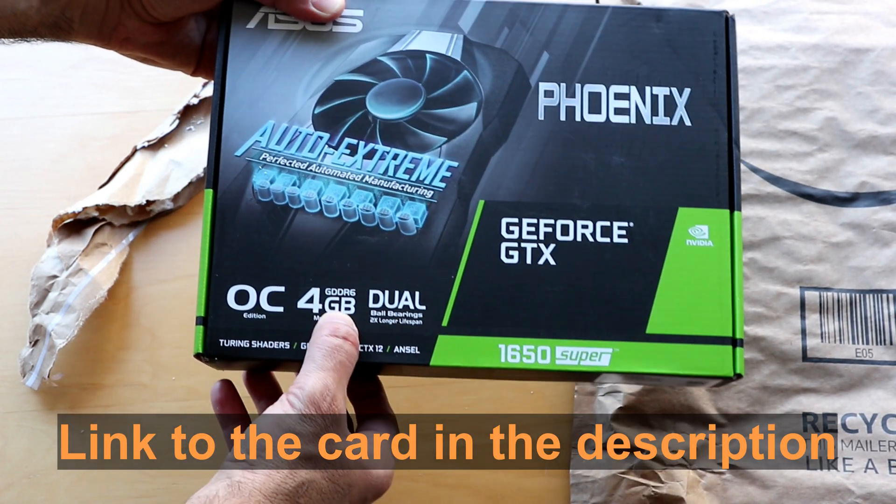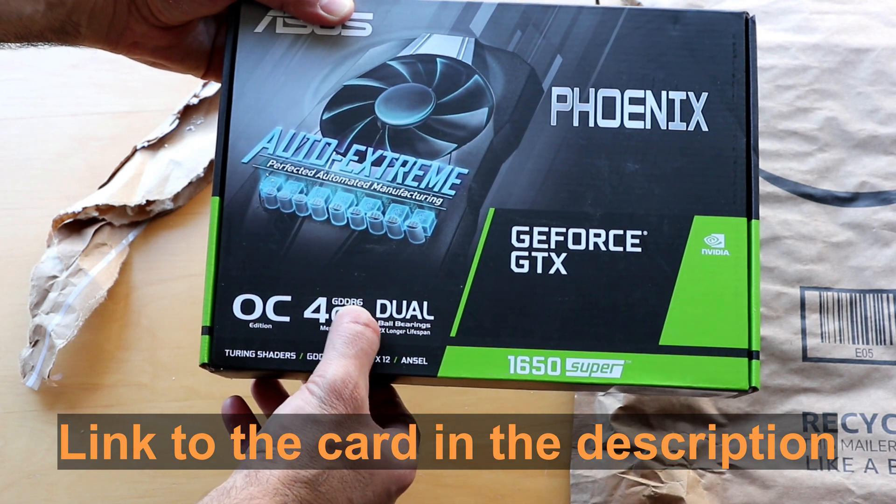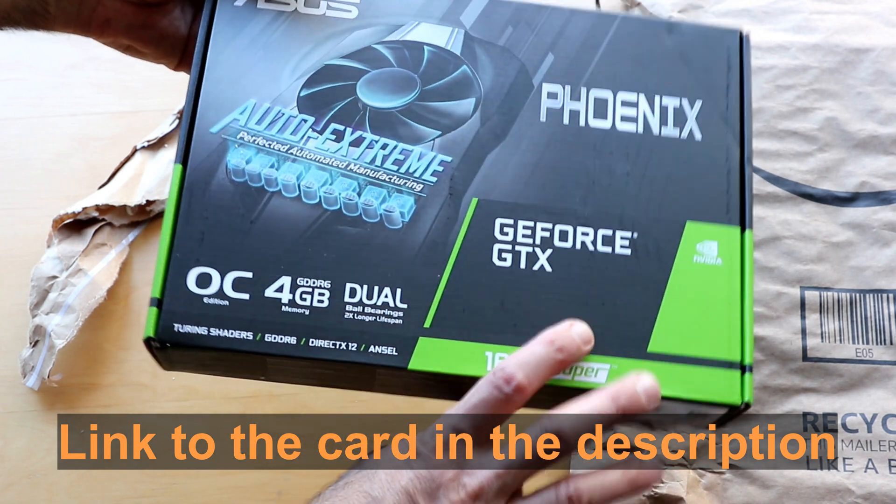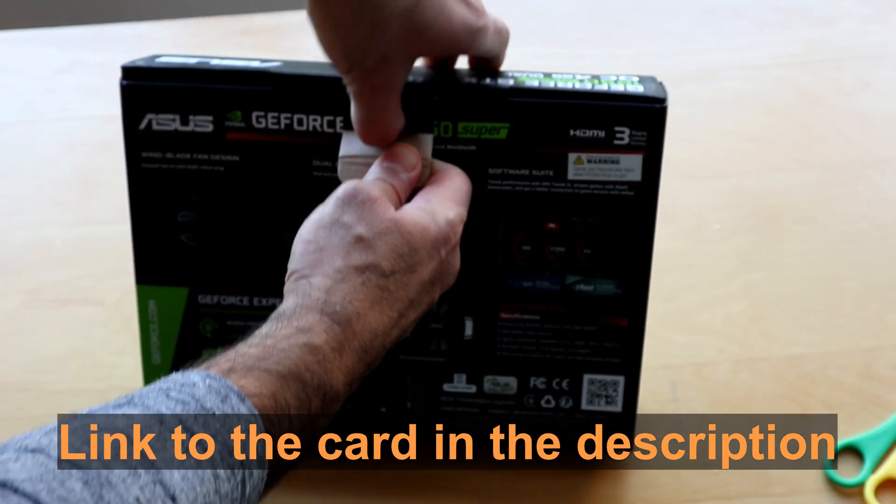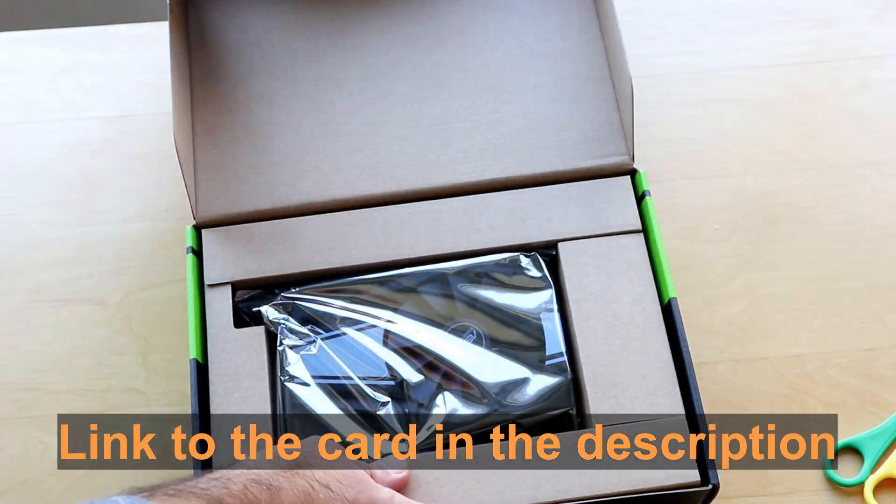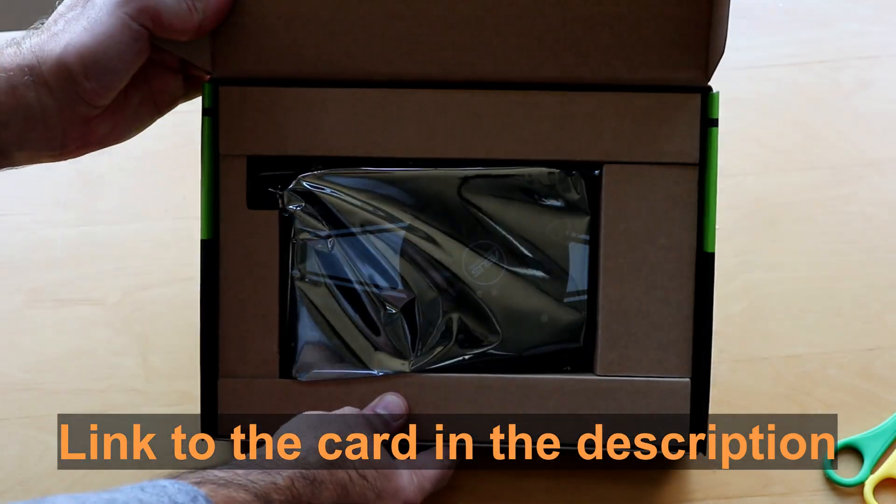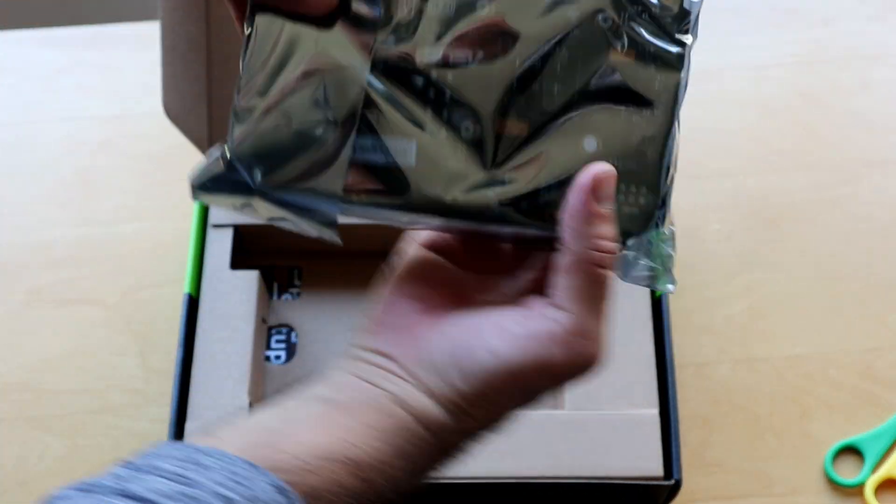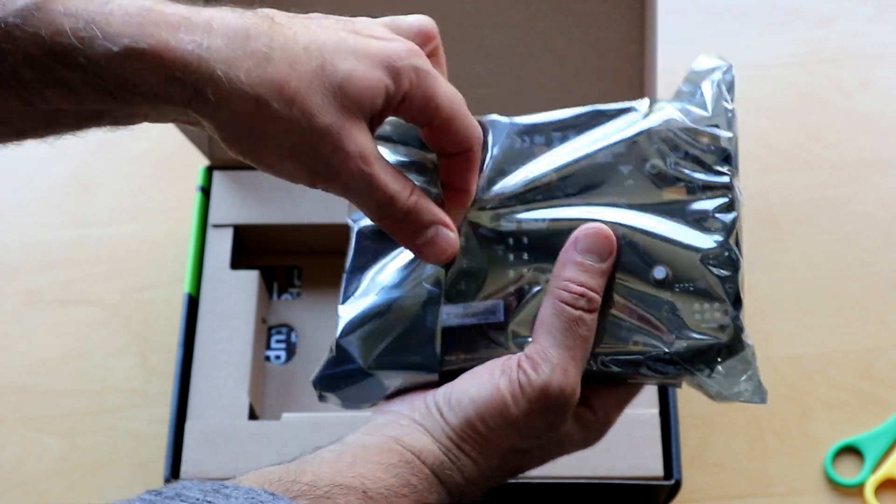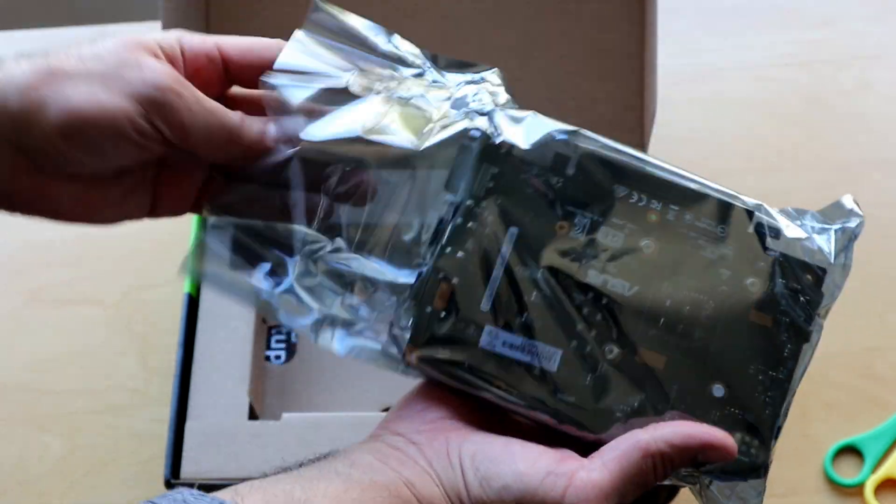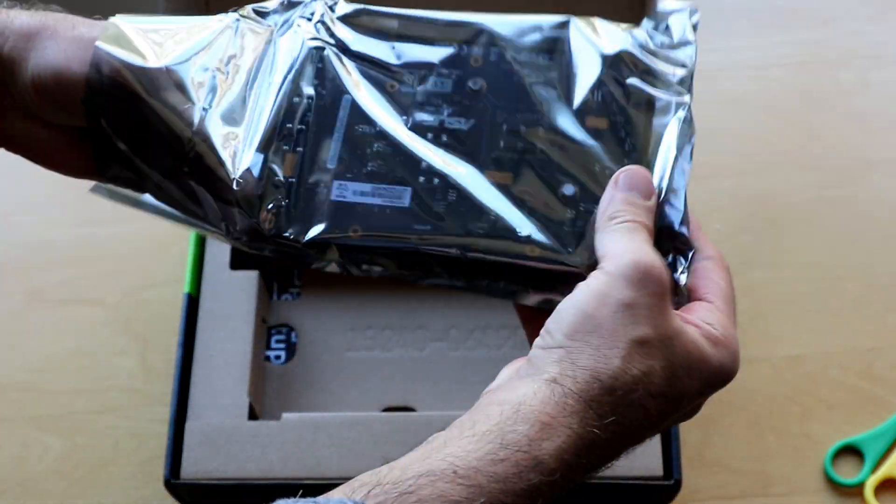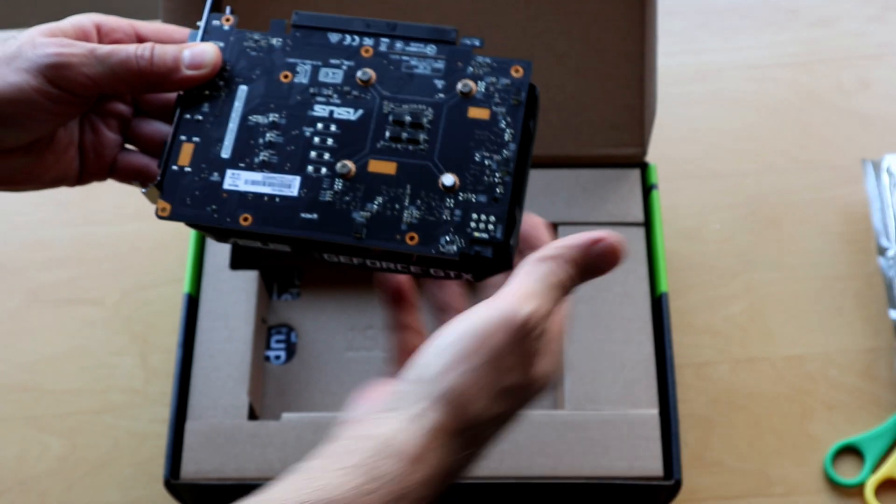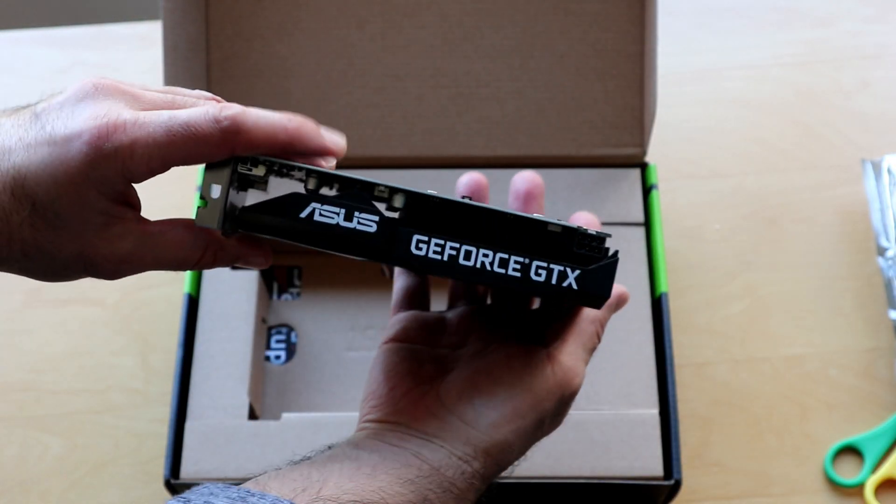It has 4GB GDDR6. I chose the Phoenix model from ASUS on purpose because it has only one fan so it's not a very big card. This is because there is not too much space in the Dell Inspiron to install a dual fan card.